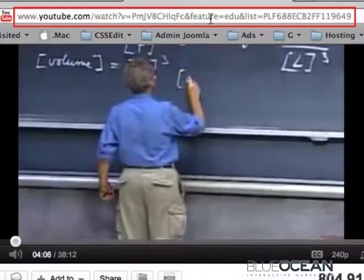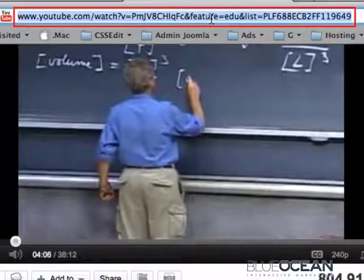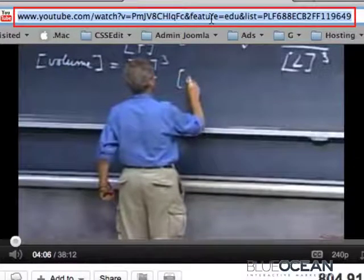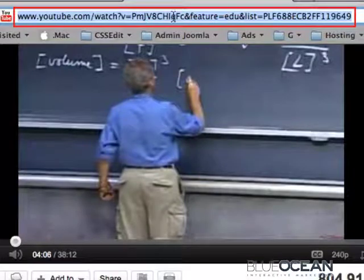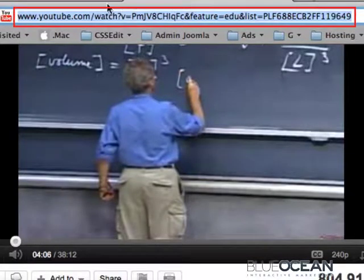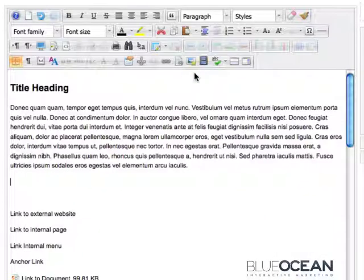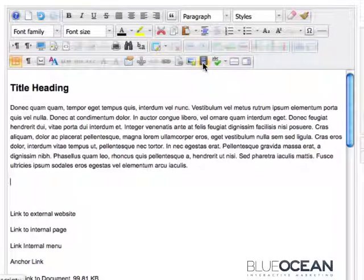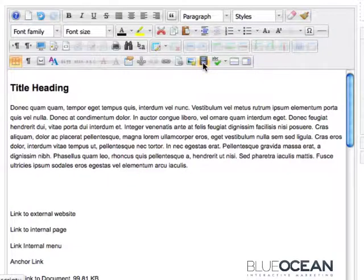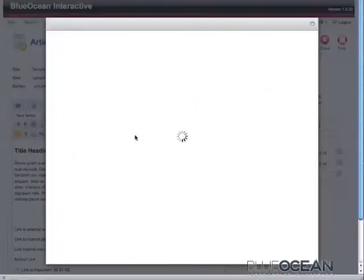Secondly, you want to have the YouTube URL ready. In this case, I'll just copy the URL and then click this icon here, Insert and Edit Media.